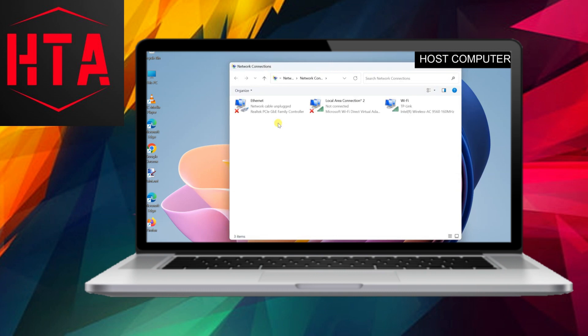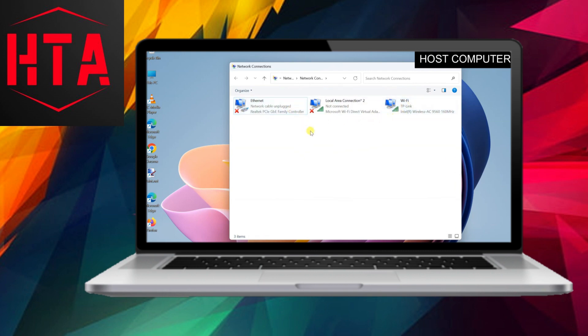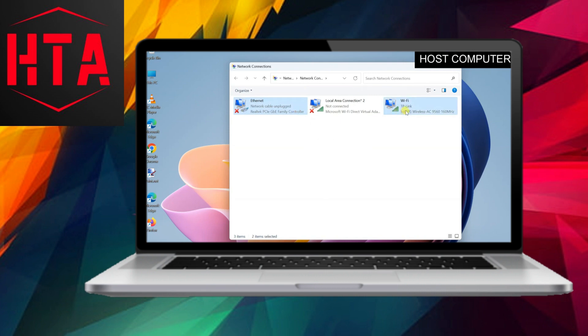Begin by connecting the host PC to a Wi-Fi network and then navigate to the Network Connections page. The Bridge Connections feature in Windows allows the connection of two or more network adapters.